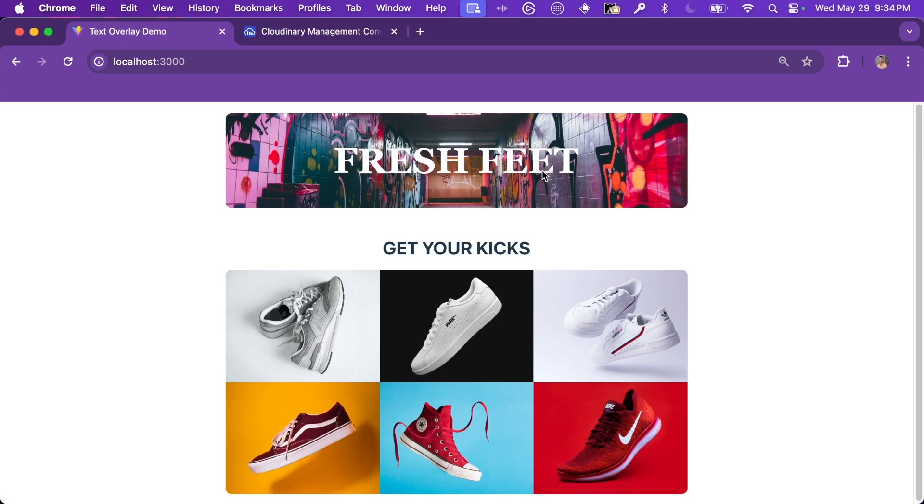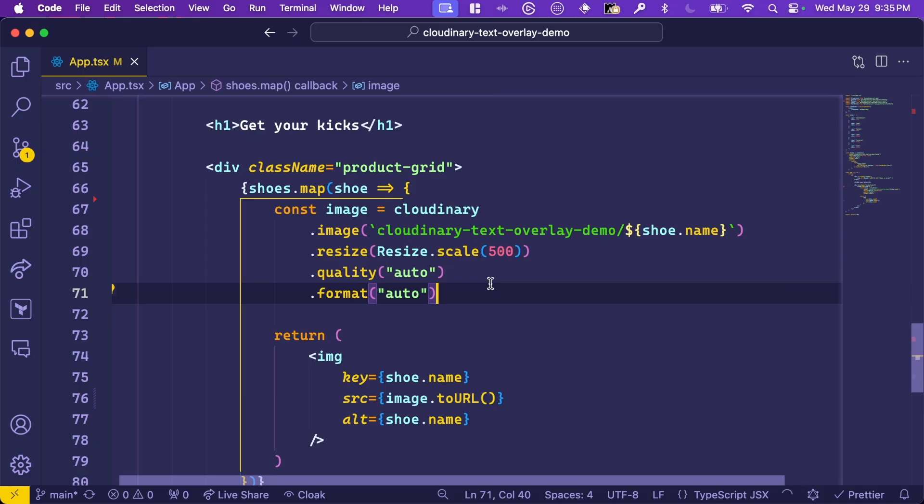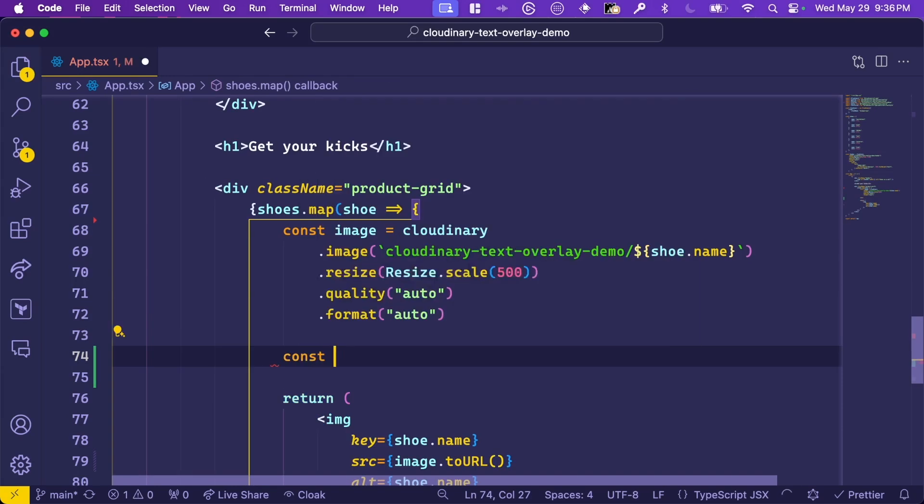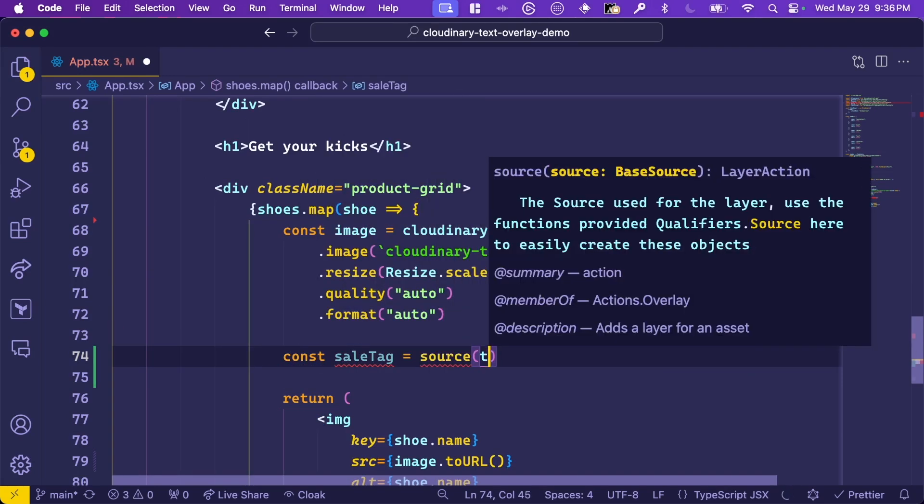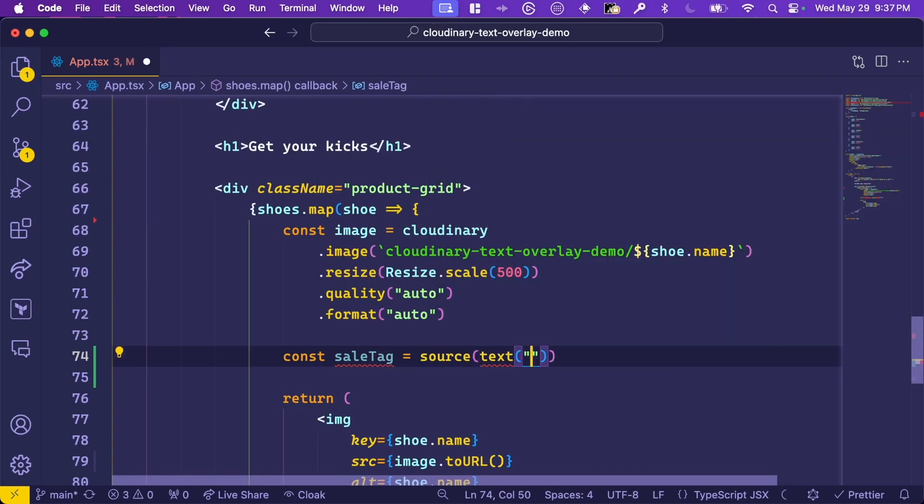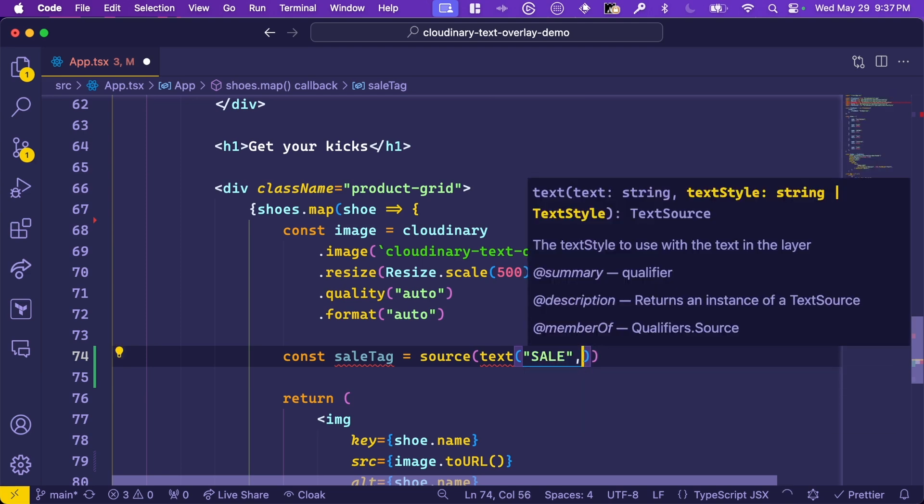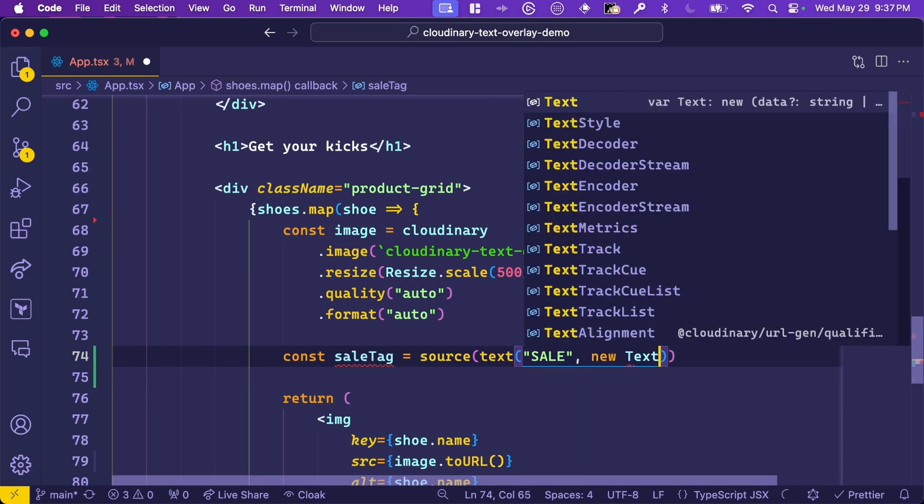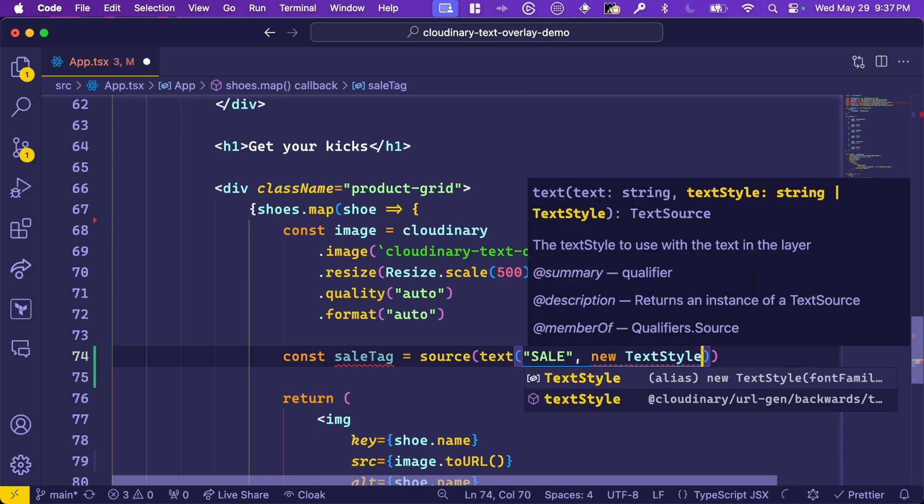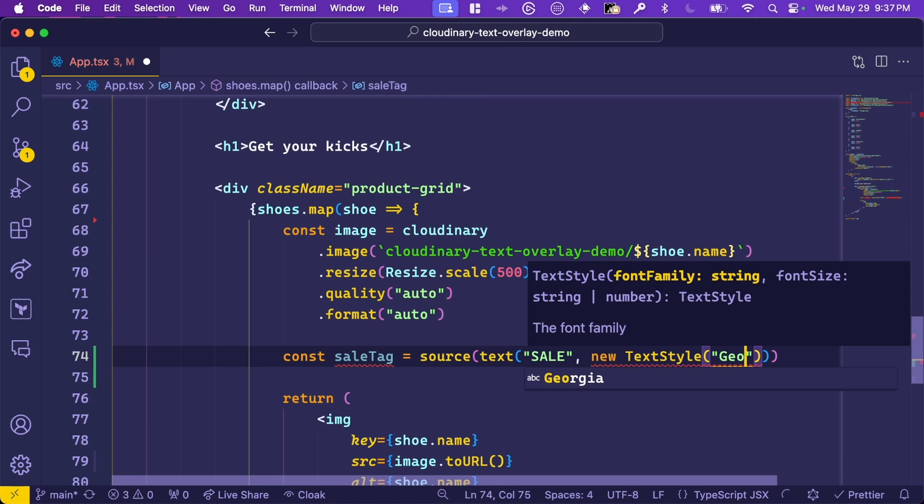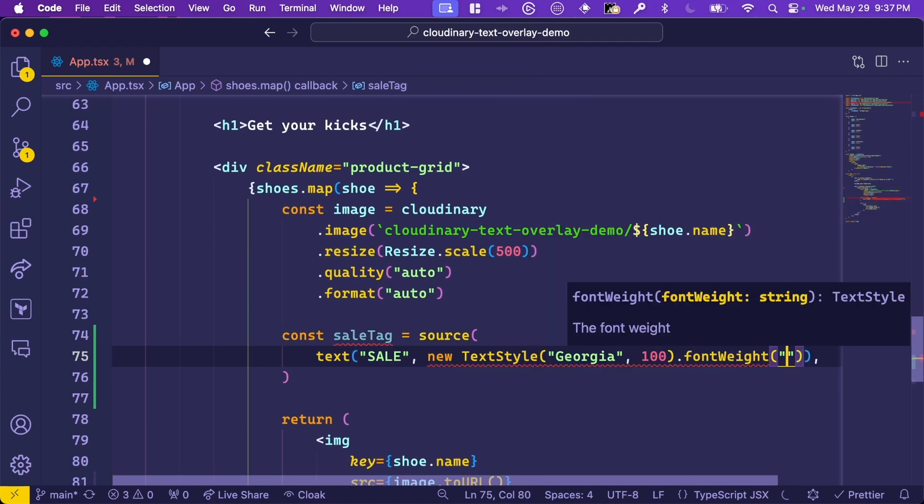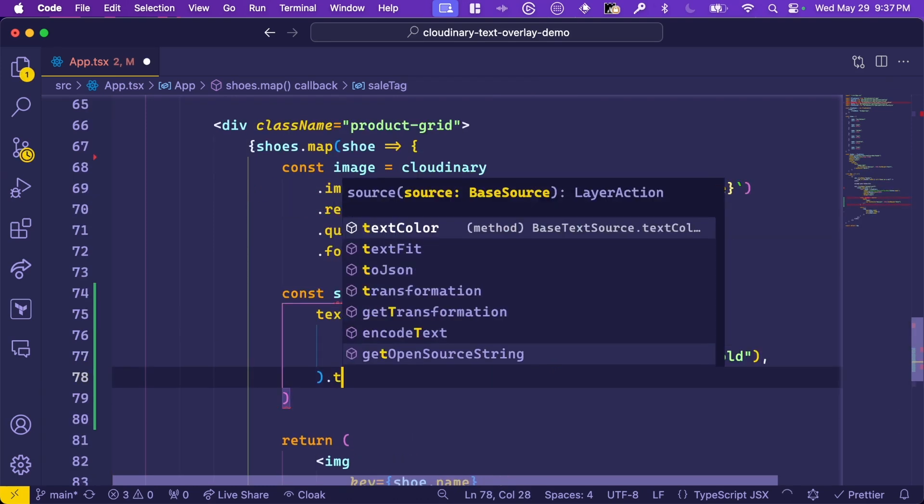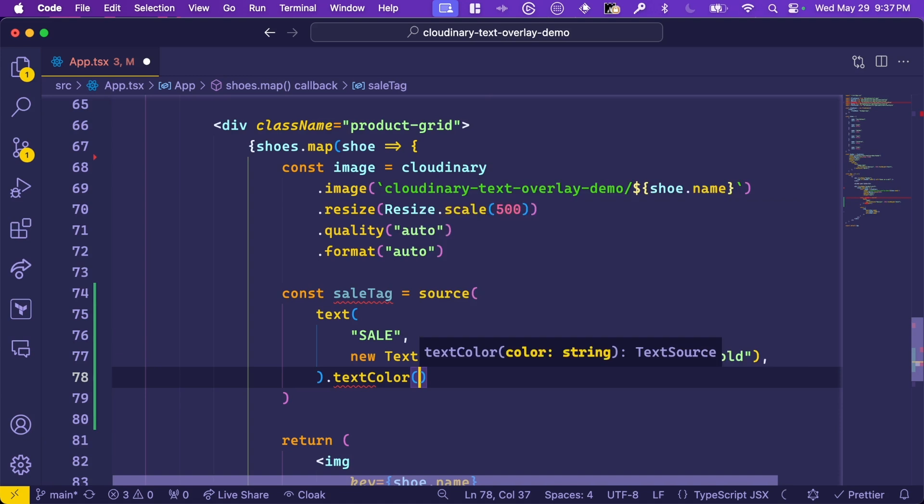Now let's work on the sale tags for the shoes. Because not all shoes are on sale, this is dynamic and based off of our data. So we'll have to create the overlay as a separate variable that we can use to optionally add it on later. Let's make a sale tag variable and define it as a text source. We'll use sale as the text here and style it very similarly to the headline. In this case, we've given it the Georgia font family, size 100, bold text with the color red.